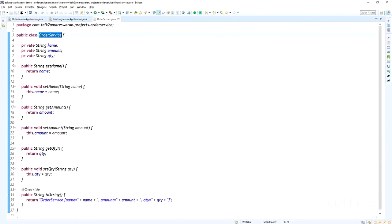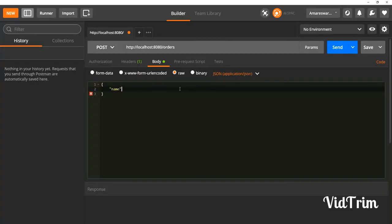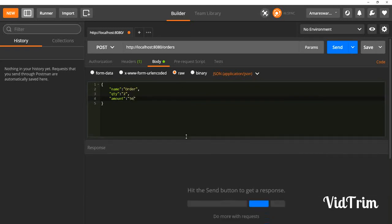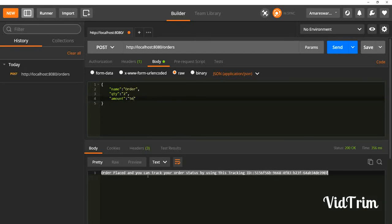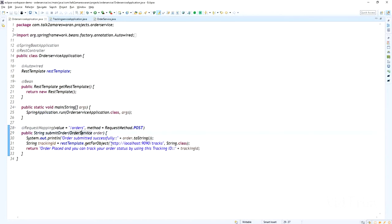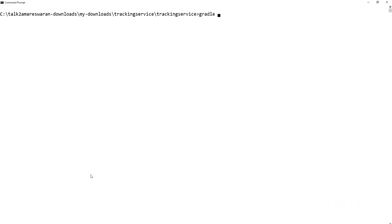This is the order service API. The order service has the request body with name and quantity. In this example I did not add the request body annotation so you will get null in the log — I printed the order object as a toString. Real-time users can add the at-RequestBody annotation. Click the send button — the order is placed and you can track your order status using this tracking ID, which is returned from the tracking service using a RestTemplate object.